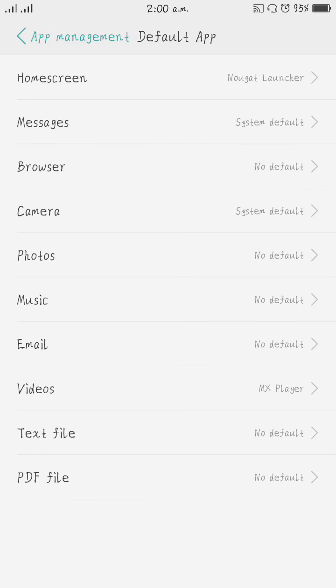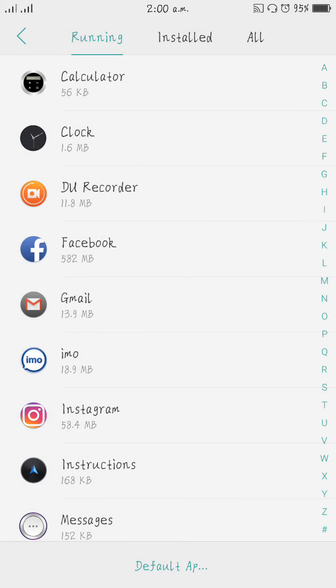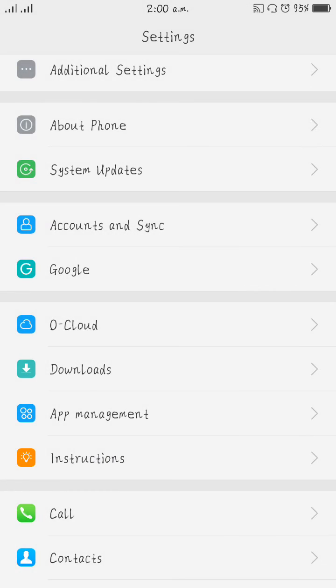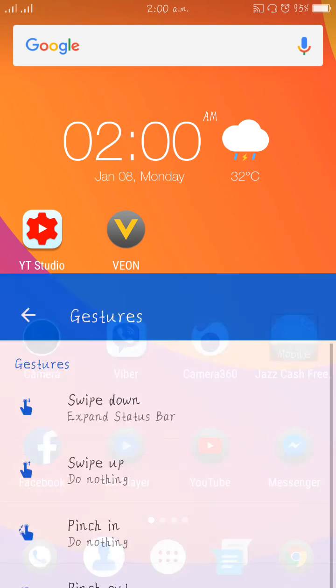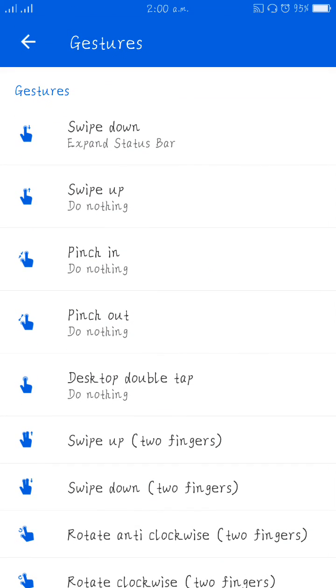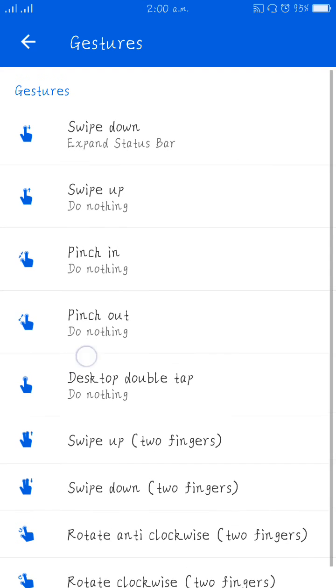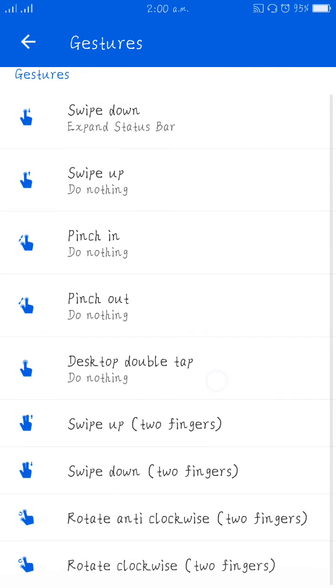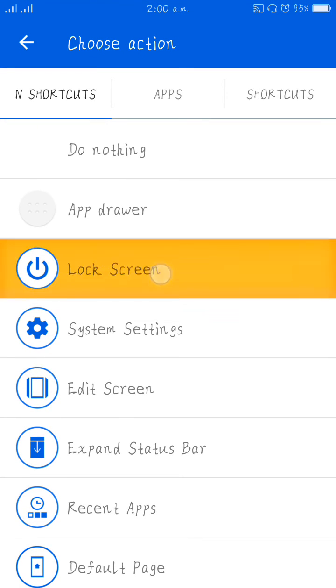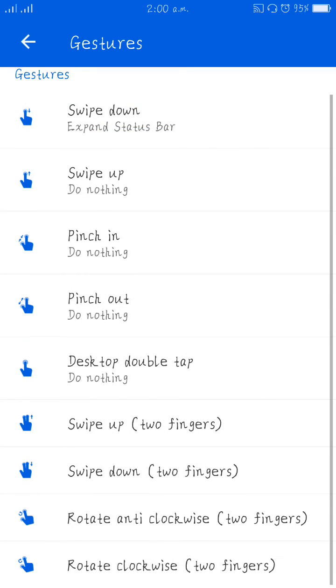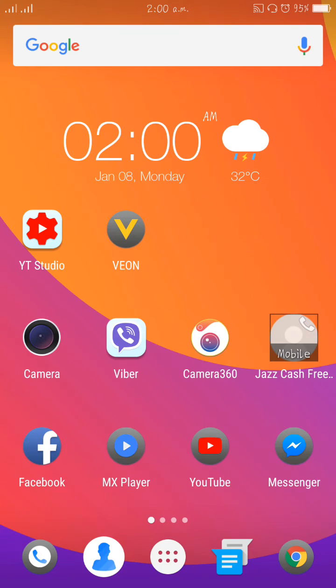Now go back to desktop. If I double tap on empty screen on desktop, it will open the settings. Here you can see Desktop Double Tap option. Open it and select Lock Screen. Then go back.